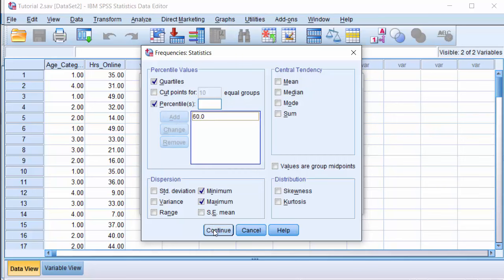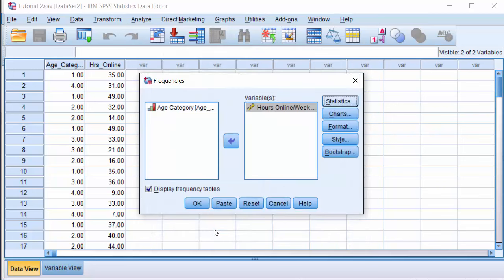Click Add. Click Continue. Uncheck display frequency tables since we don't need them now. And click OK.